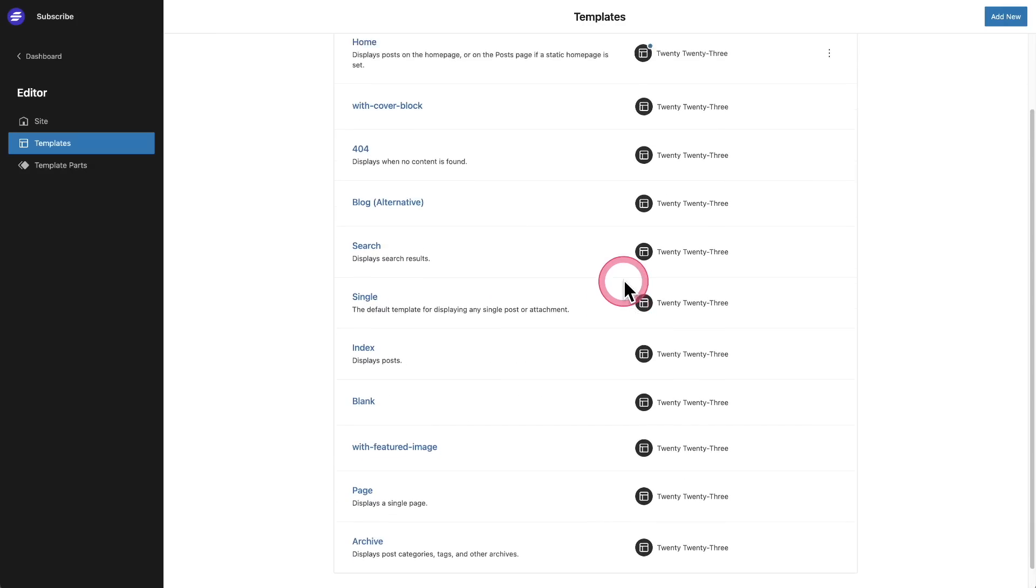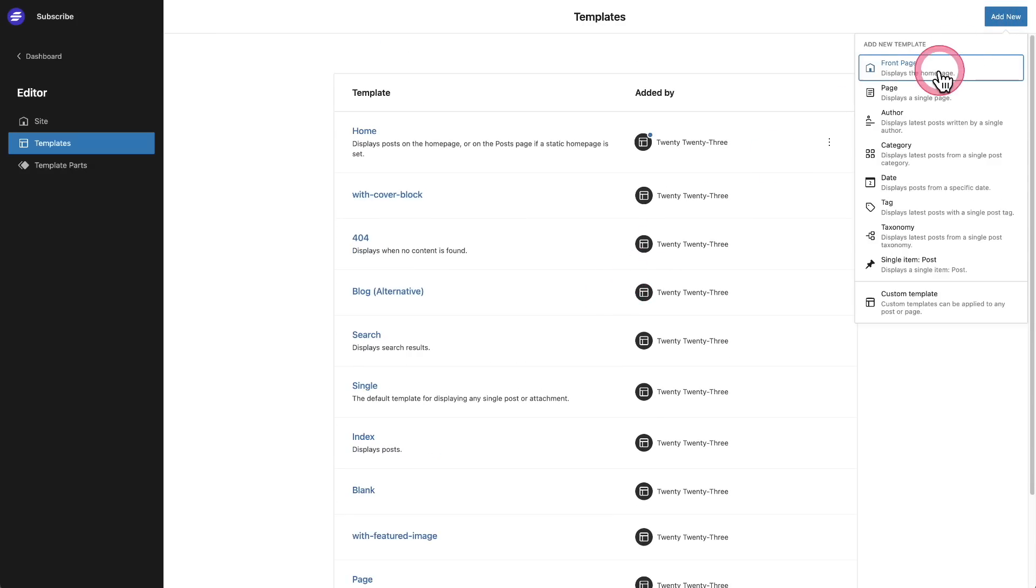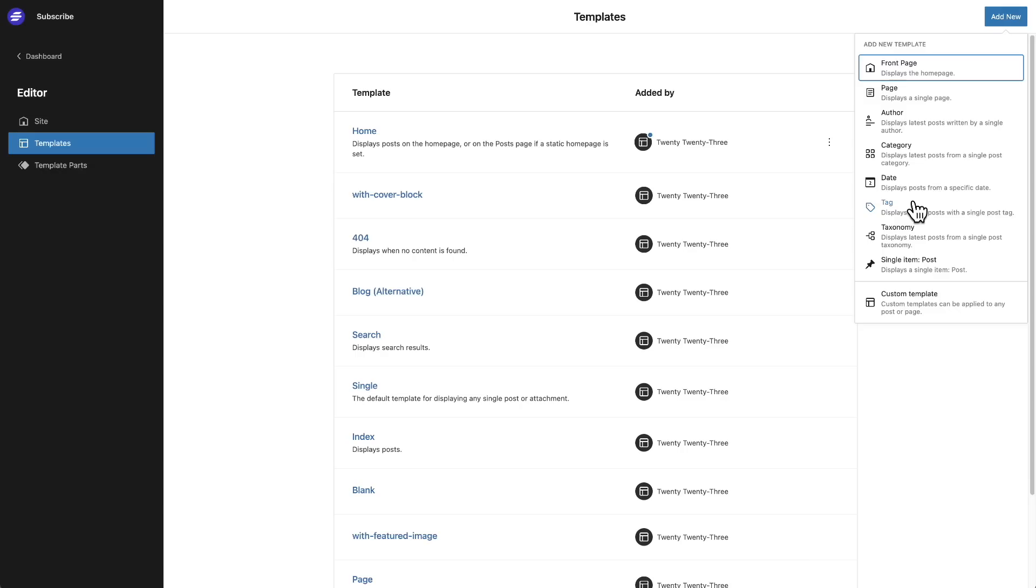What else is new is a vastly expanded list of custom template types. So now if you have a custom post type on your site, you can click add new in the top right, and you'll see it listed here and you can make a custom template for that custom post type that you've created on your site. But you can see now there's options here for tags, taxonomies, single items, categories.